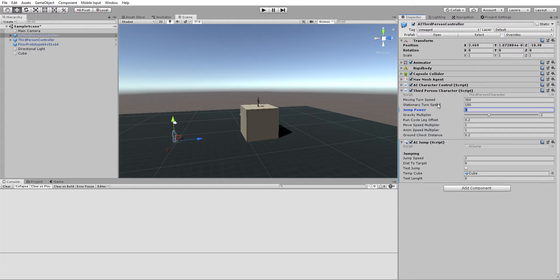It's based on its jump power right here. However high you put this controls how far you can jump. It's important to note that it also controls how high you can jump, so whatever the length of its jump will be will also be the height of its jump. Let's just change that to six for now.